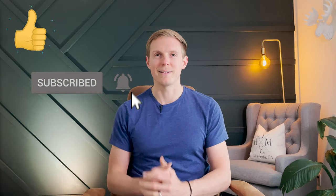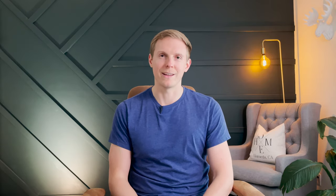But when you get some value out of this, hit that like button and subscribe to the channel because I'm going to continue to put out content just like this. You're not going to want to miss it.